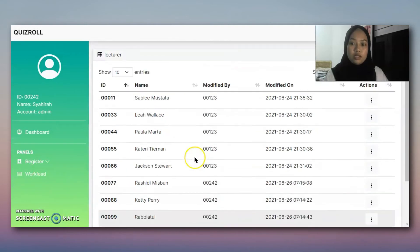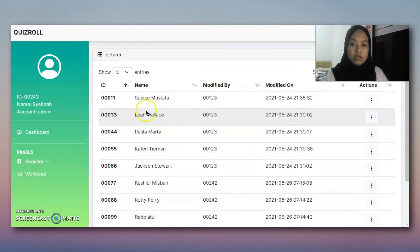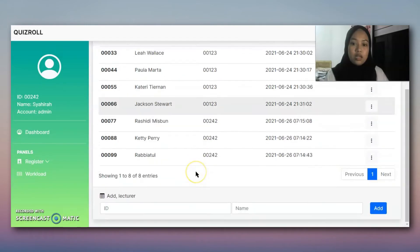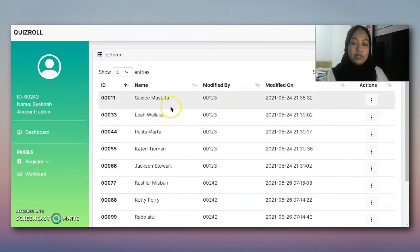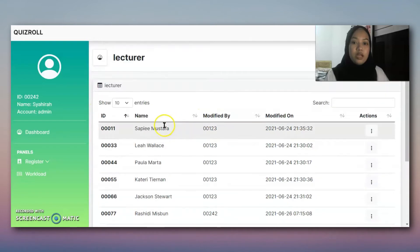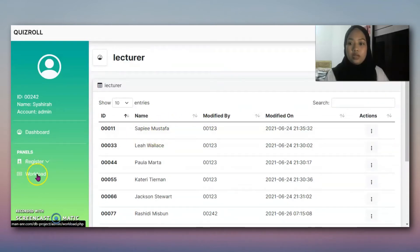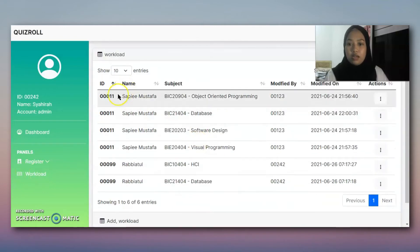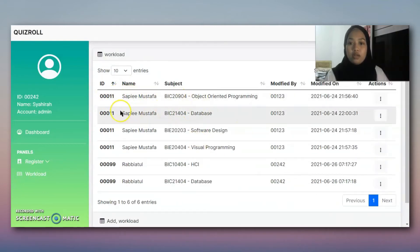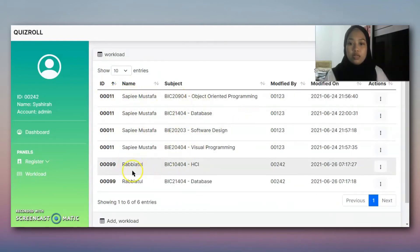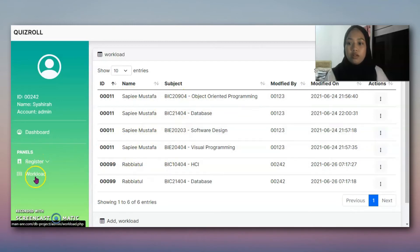Now we try the lecturer section. This is Sabini Mustafa, who has already been assigned a workload. He is already assigned for the workload.